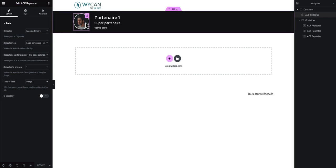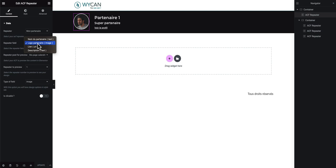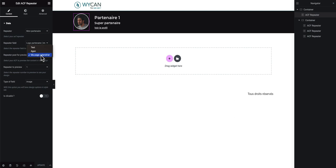In this example I've added one container with one ACF Repeater widget inside. I will choose the repeater data — it's 'my partner', the ACF I previously created. Next I will choose the field I want to display, in my example it's the logo, the image of my partner. For 'Repeater Post for Preview' I will choose the post where I placed my repeater to get the preview images — it's my page 'calendrier'.